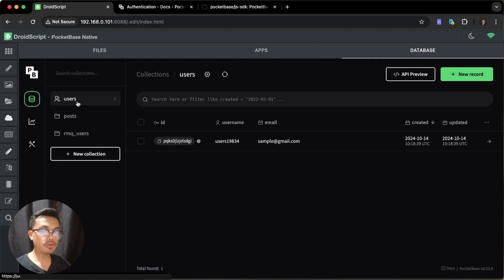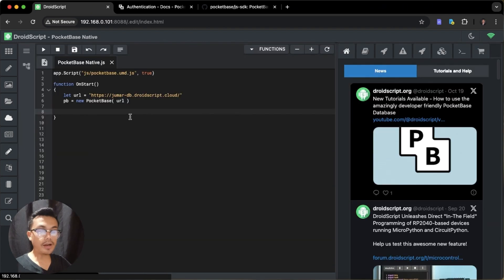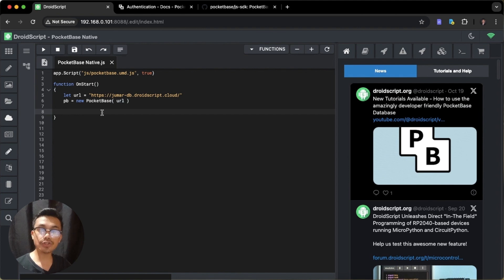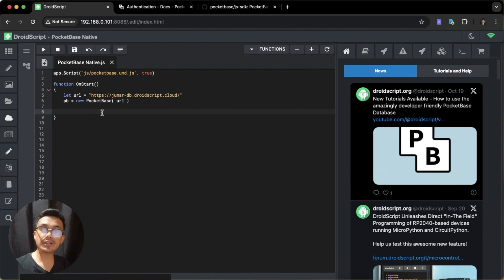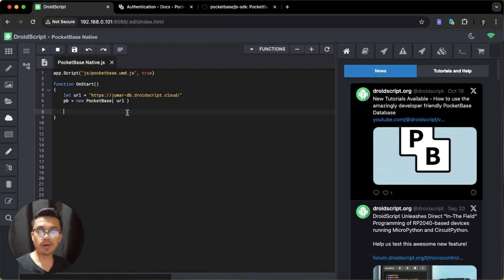Here we have the Users collection and also the Post collection. What we are going to do is create a user record in our Users collection, and if the creation is successful, we will then send an email verification to that email so users can verify the email they used to sign up. First, we will set up our SMTP server in PocketBase so that we can successfully send email verifications to our users.